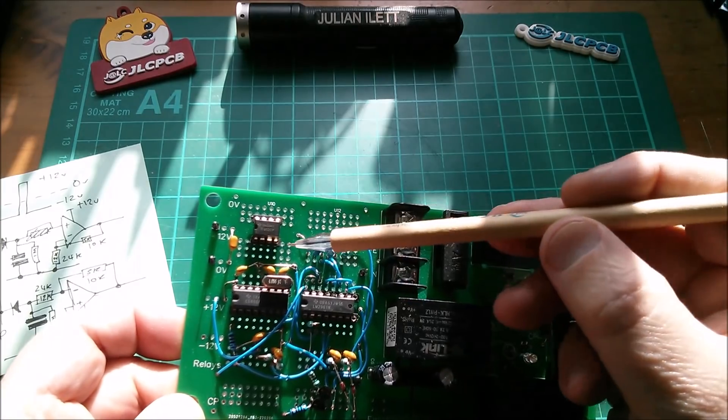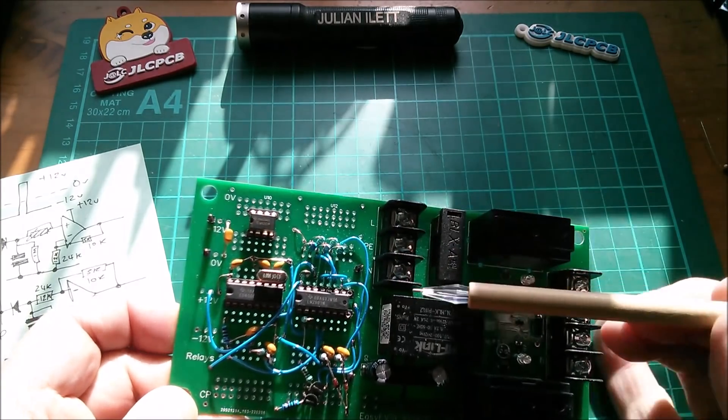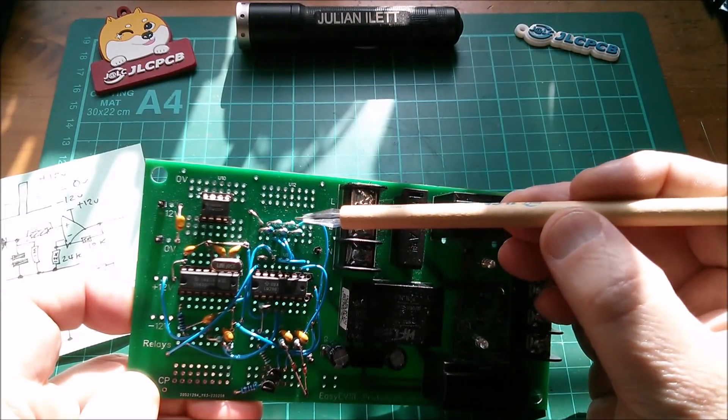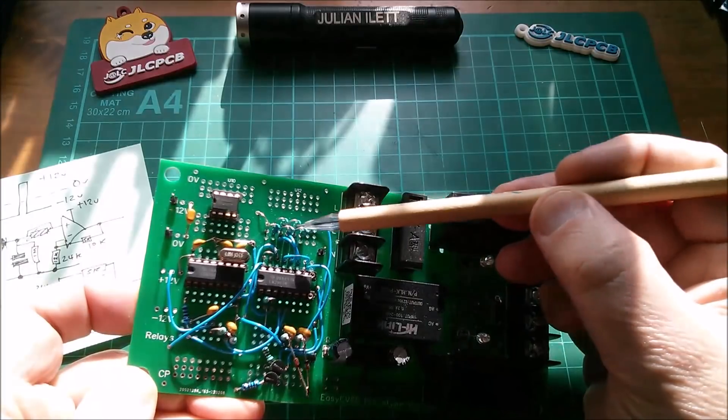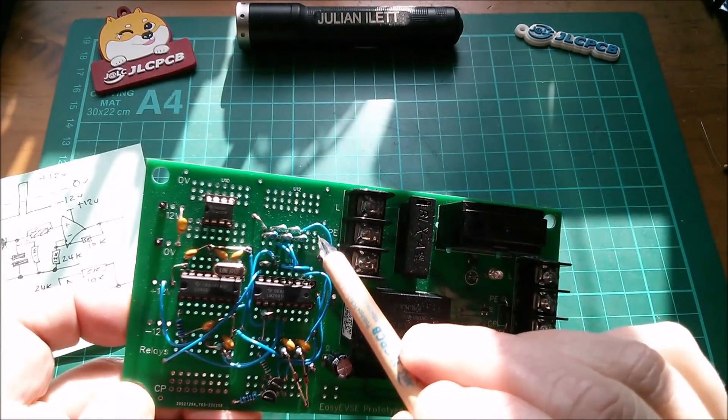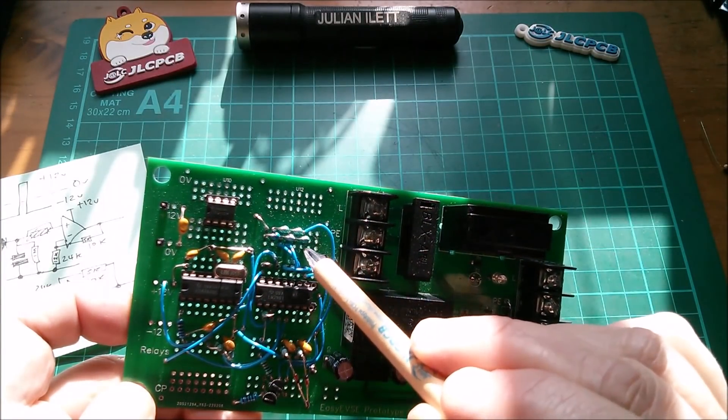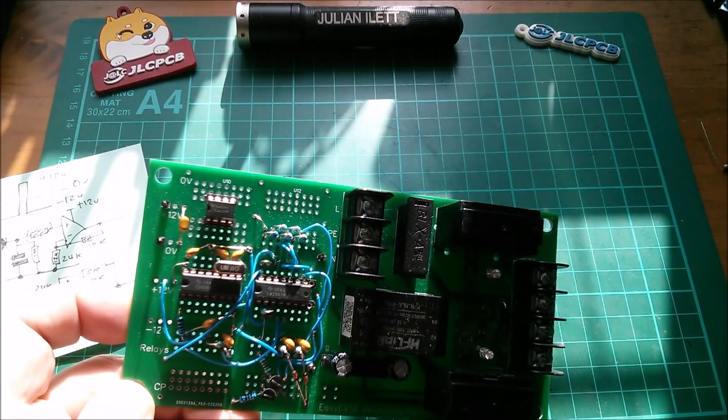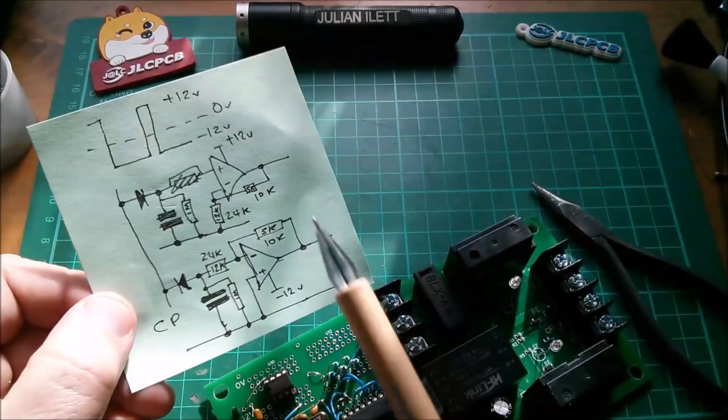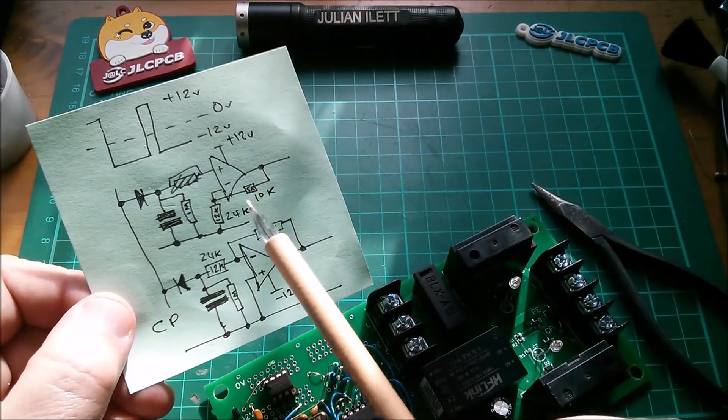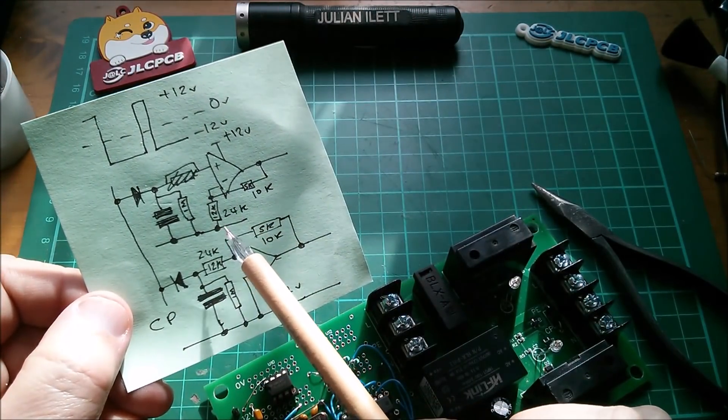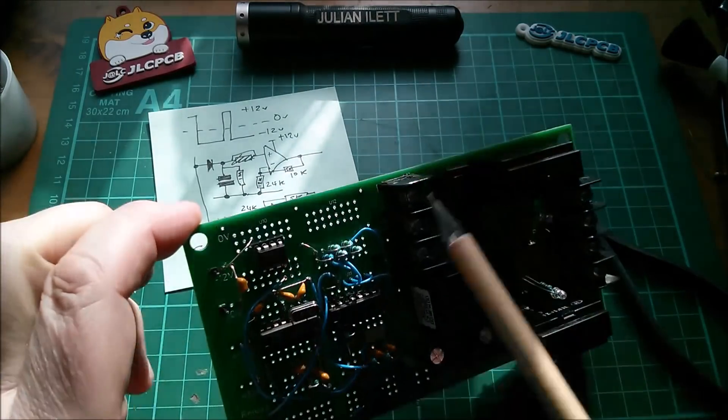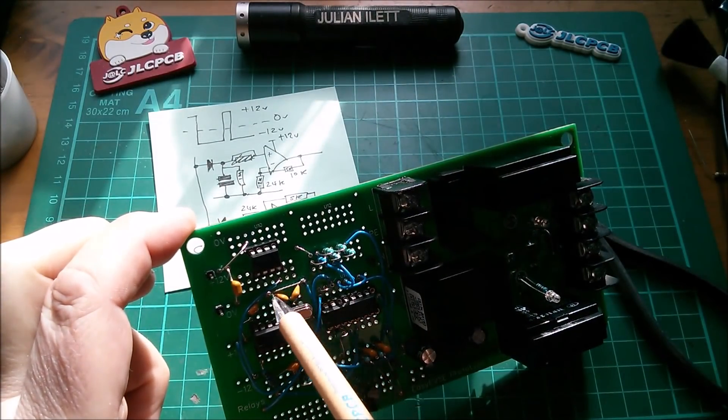Now pin 8 needs plus 12 volts, so that's nice and easy, there's one just there I can route that up. Pin 4 needs minus 12 volts which I think is on the bottom end of this potential divider here with these five resistors, so this wire here can produce minus 12.